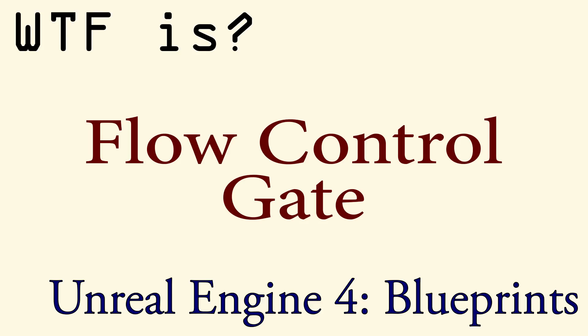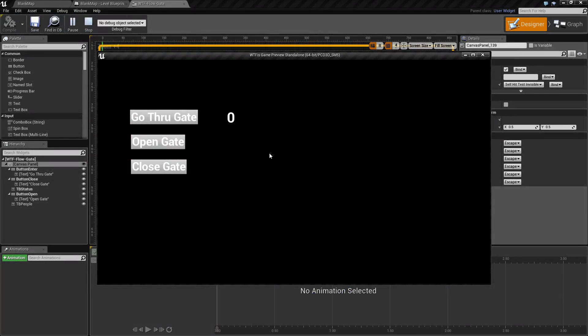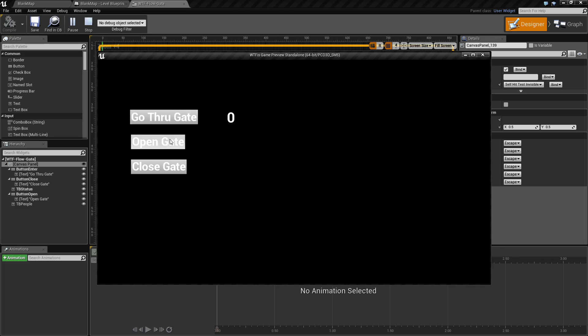Hello and welcome to the video for what is flow control, the gate node. I've created a pretty simple example here. Basically, we are at the entrance of a theme park and the gates are not open yet because it's not opening time, so anyone who wants to go through the gate cannot get in.